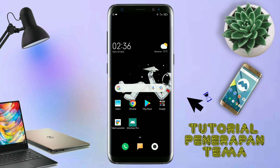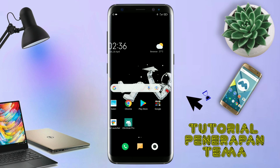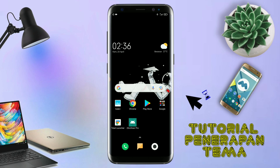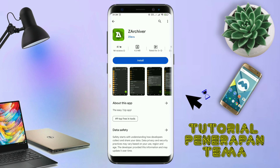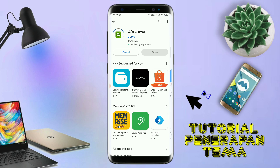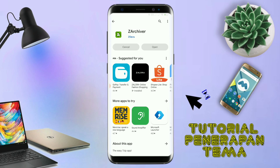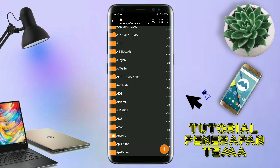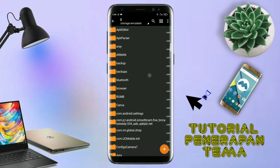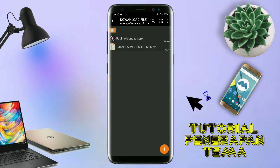Kalau sudah terdownload, pastikan kalian sudah menginstall aplikasi yang bernama Total Launcher, karena ini adalah setup Total Launcher. Jika kalian sudah menginstall aplikasi Total Launcher nya, kalian juga harus download aplikasi yang bernama ZR Shipper di Playstore. Nantinya aplikasi ZR Shipper ini digunakan untuk mengekstrak field tema yang sudah kalian download sebelumnya.